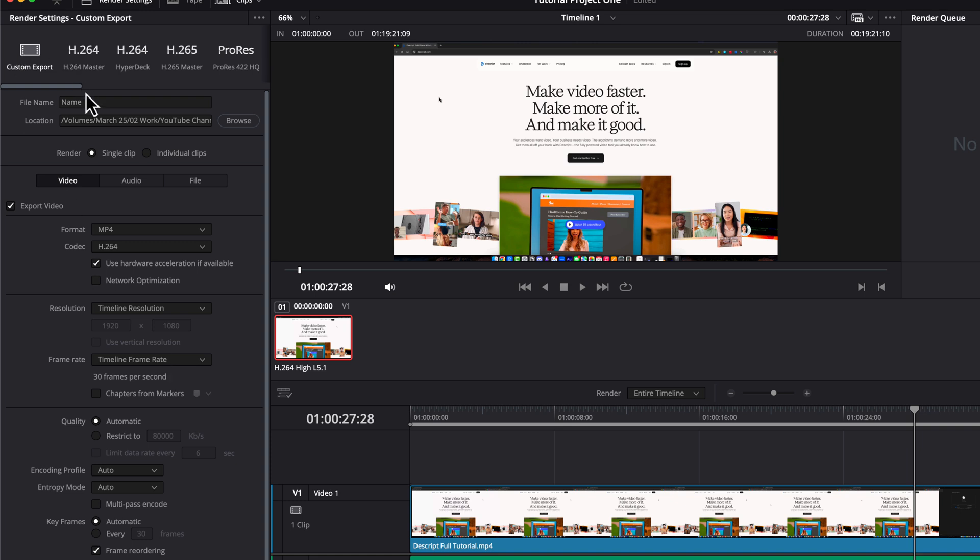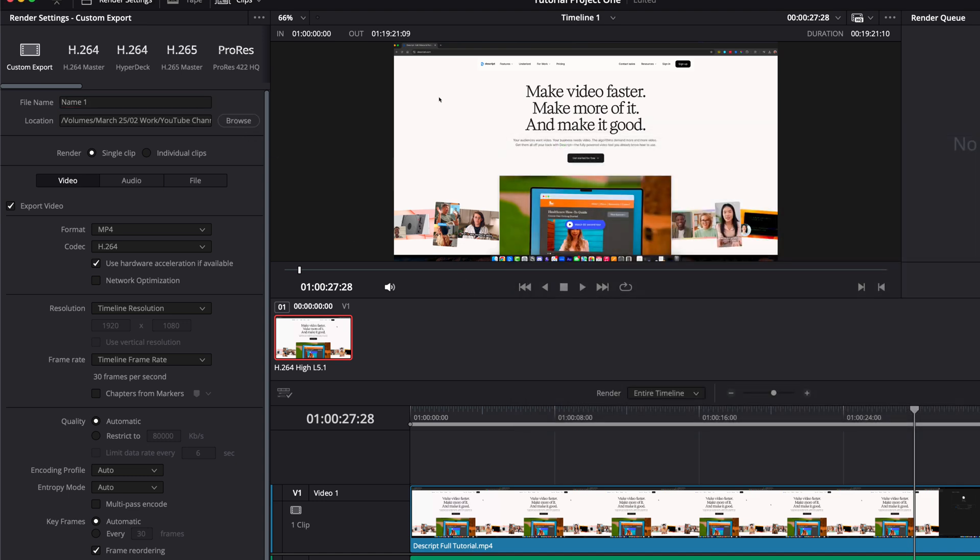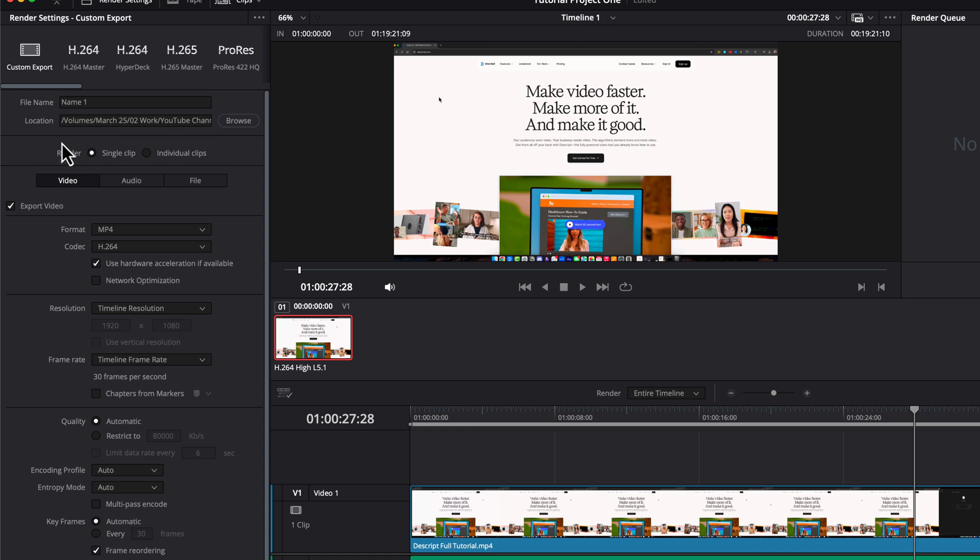First things first, you want to give your file a name. The location, if you click browse here, it's going to allow you to choose the folder on your computer PC or Mac, where you want to save the file to. Next under render single clip or individual clips, you want to do single clip. There might be use cases for individual clips, but for the most part, it's going to be single clip.